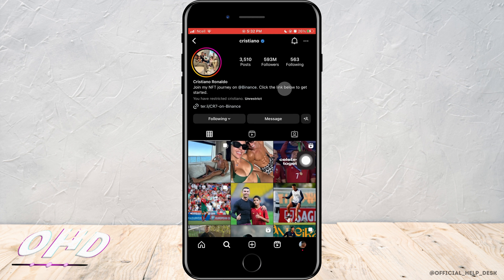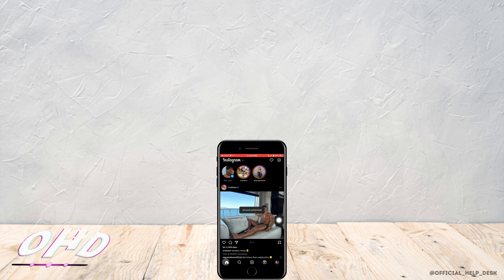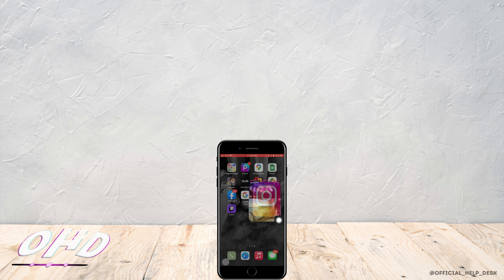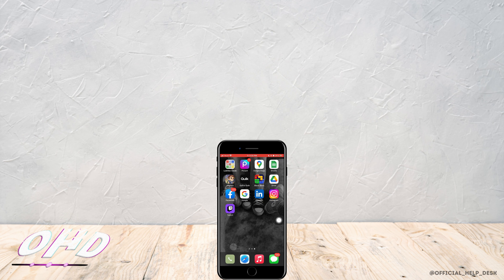The person will no longer be able to see your profile or your posts on their feed. That is how you can simply hide Instagram posts from someone. I really hope this video helped you out — thank you so much for watching till the end.